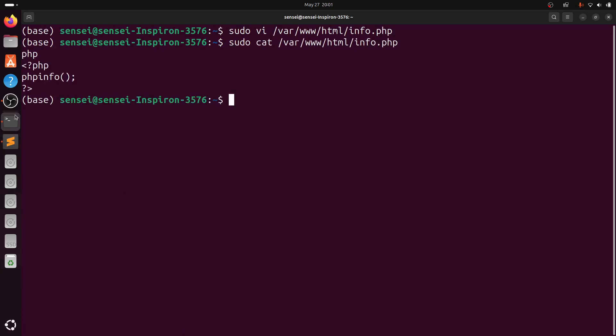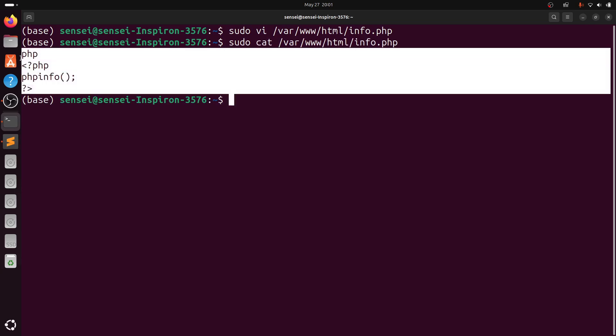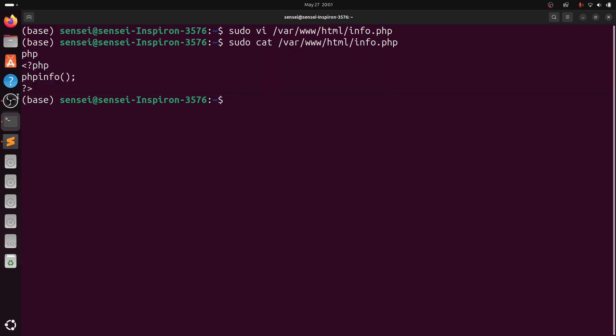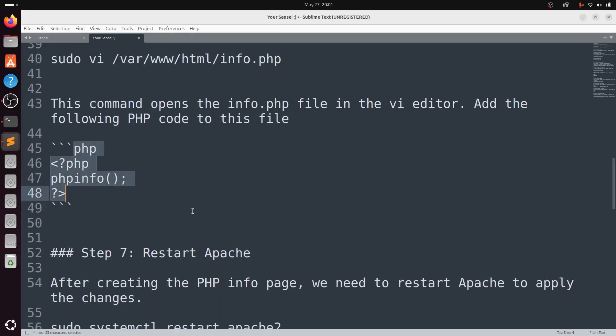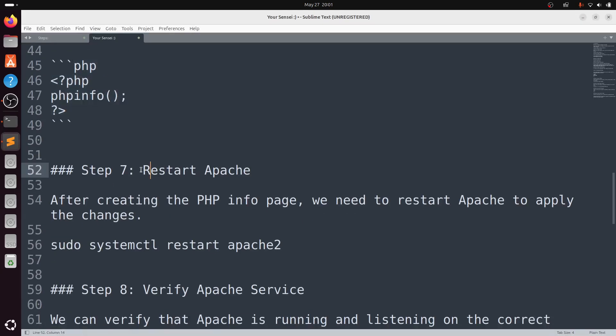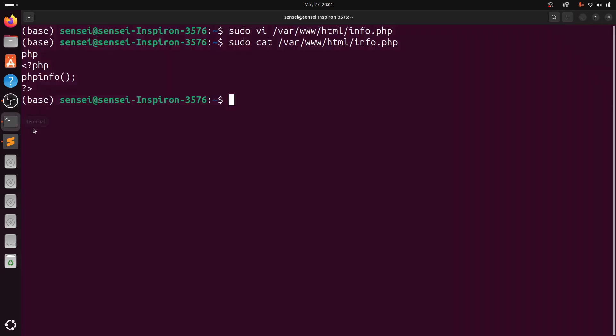We have to add the following code. So, restart the Apache service. Type sudo systemctl restart apache2.